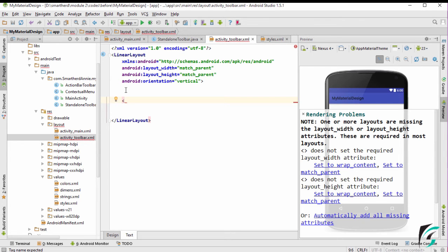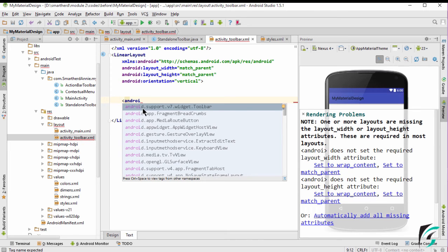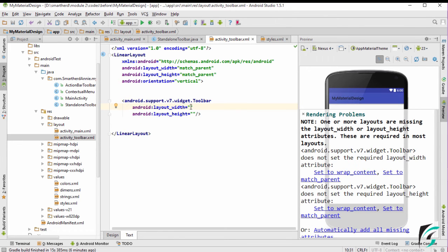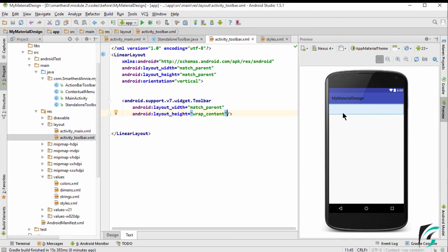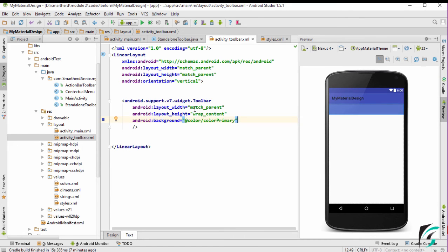The basic code for the implementation of the Toolbar is to include android.support.v7.widget.Toolbar. Let us give it the layout width of match_parent and the layout height of wrap_content. This is the Toolbar being set up in our Android application. We had learnt in the previous video series that the background color of the Toolbar is set by the color primary, so let us set the background for our Toolbar. Now we can see in the preview section there are two toolbars in our application — one is the default provided with the theme, and the other is the one we have included in the XML code.